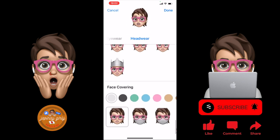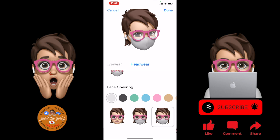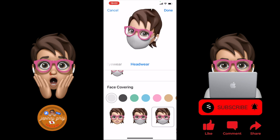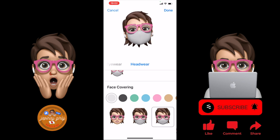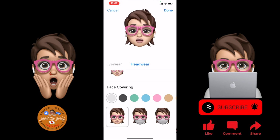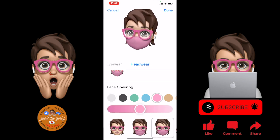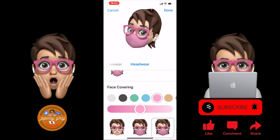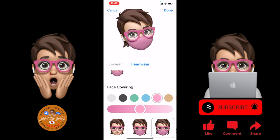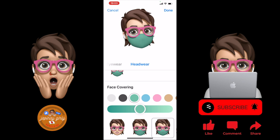And if you want some masks, there's also a face covering here. Like this one — be careful of coronavirus. Okay, go away, don't come anymore. And back to normal. As you can see, you can also change the color of your mask. Like this, like that.